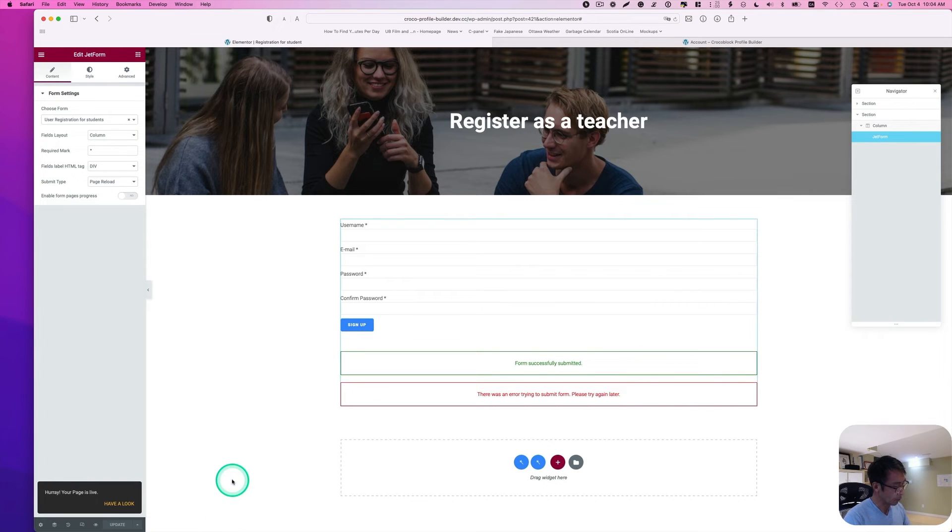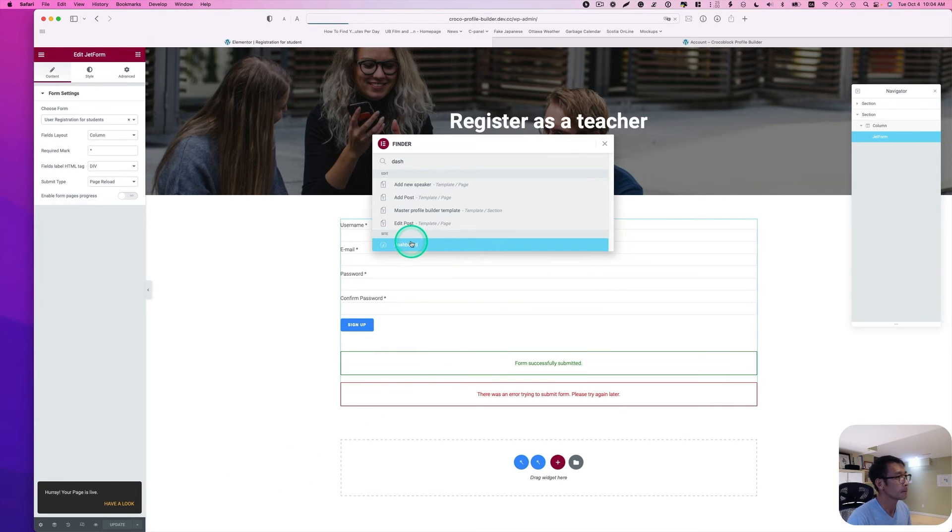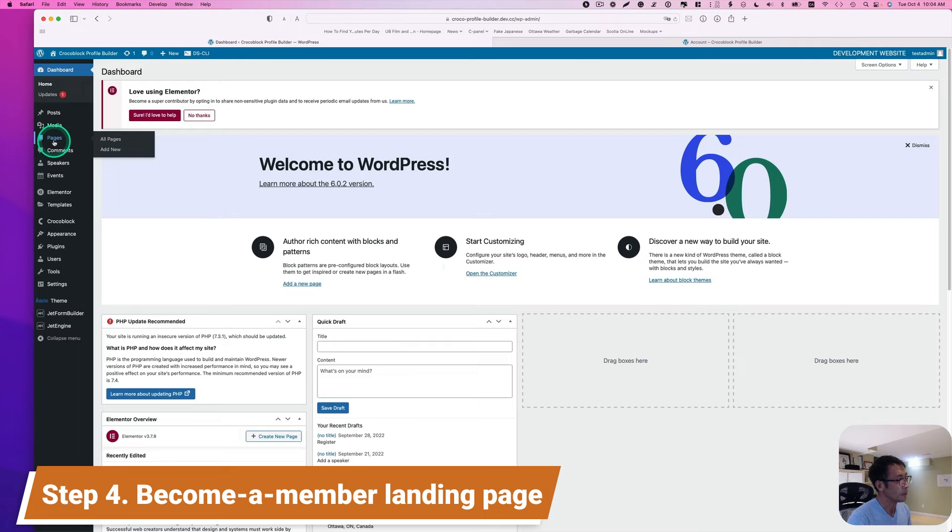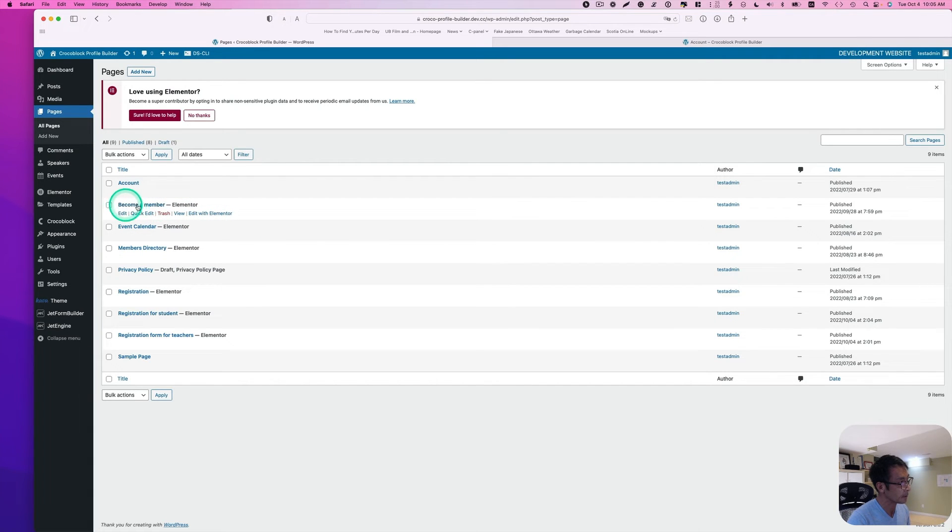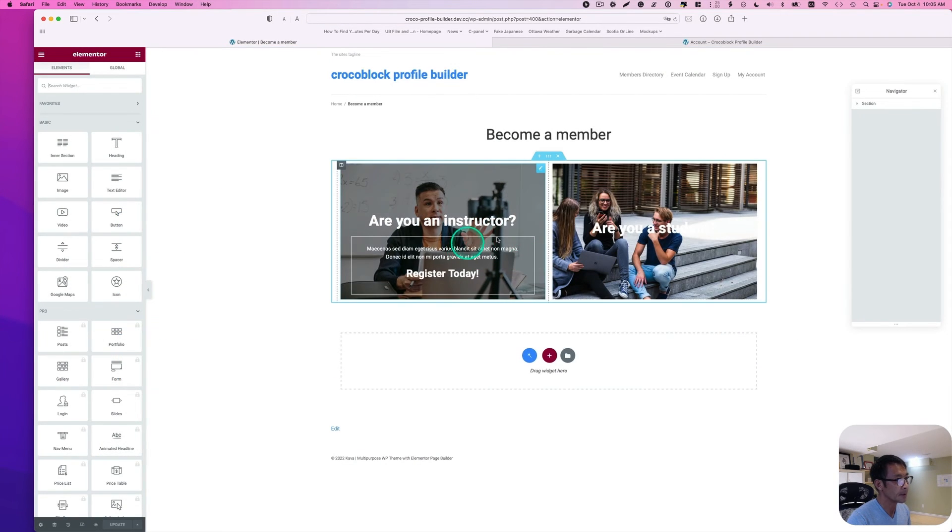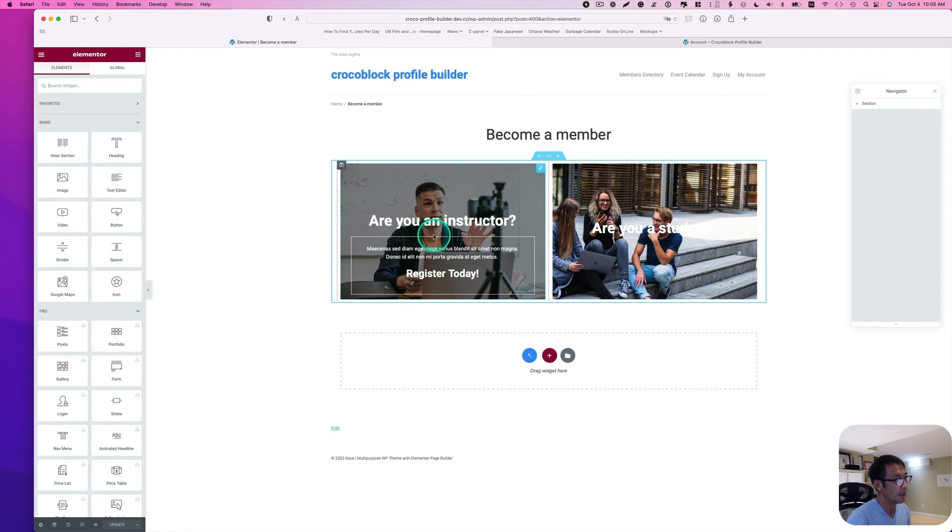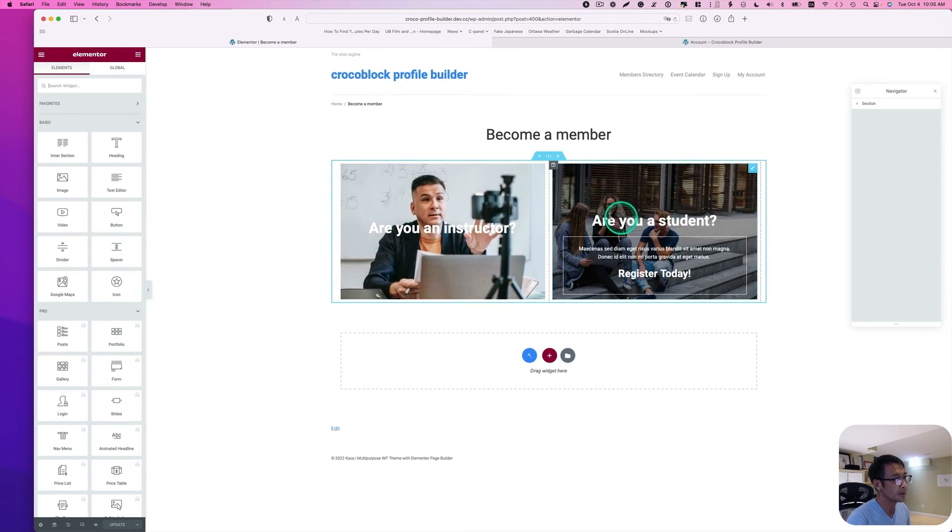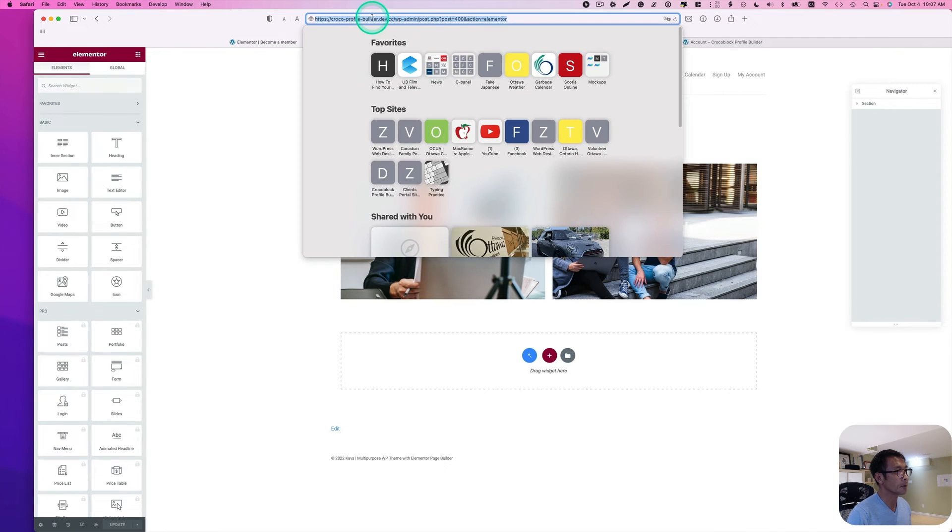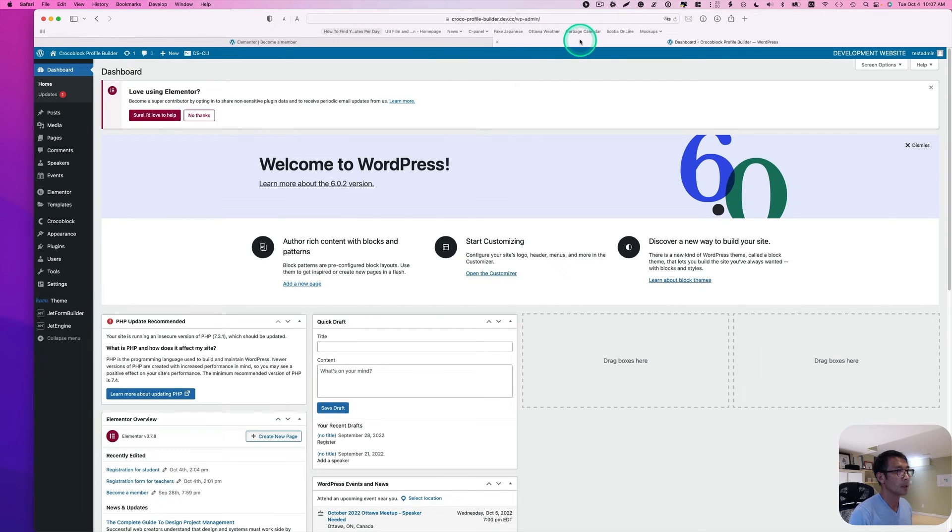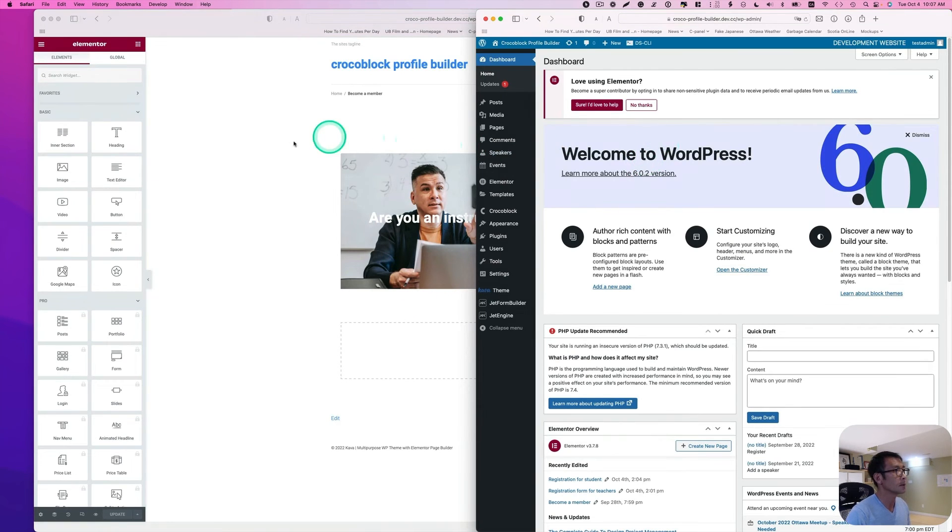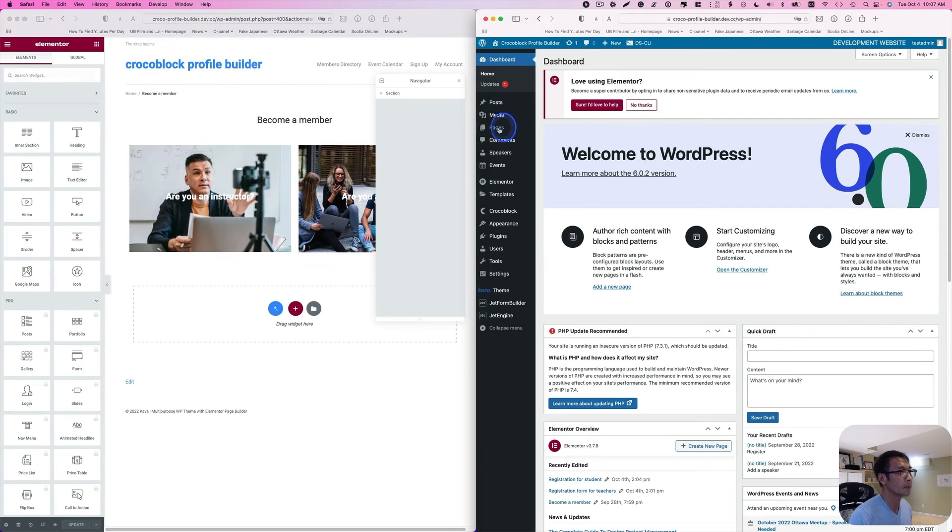Now we'll go back to dashboard. Go to pages. I have already created the landing page for a member. So become a member. Let's open up with Elementor. So basically, it's simple. Just two images. I have just to link those pages. Let's go to dashboard again. Let's probably just use this. I'm going to use separate side by side, the pages.